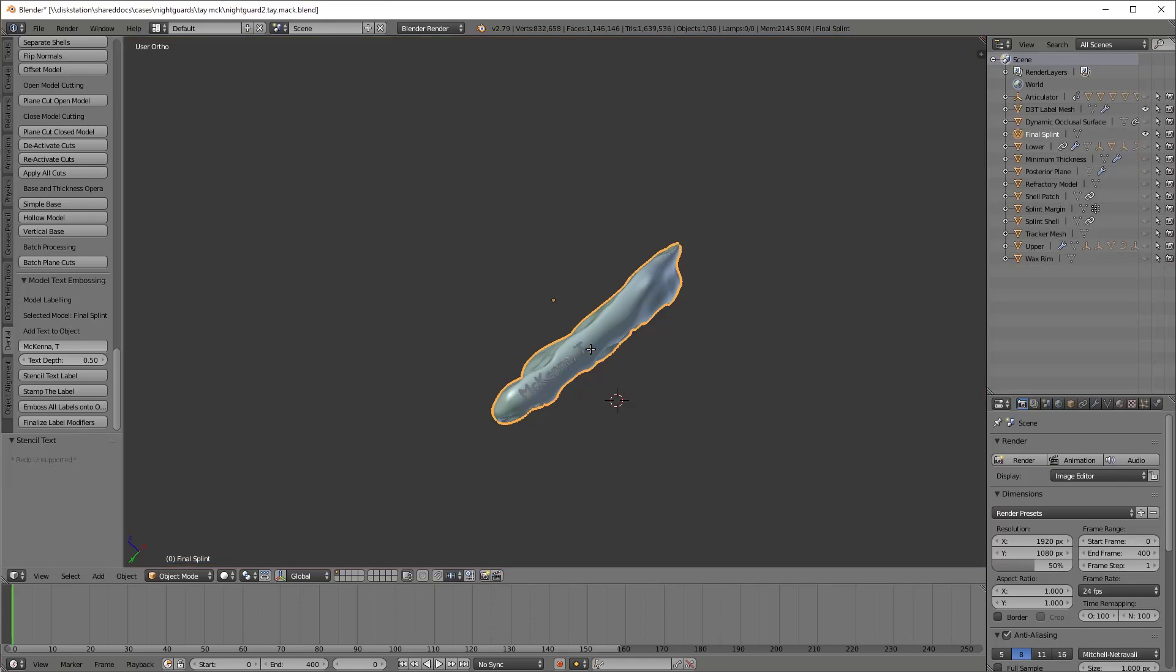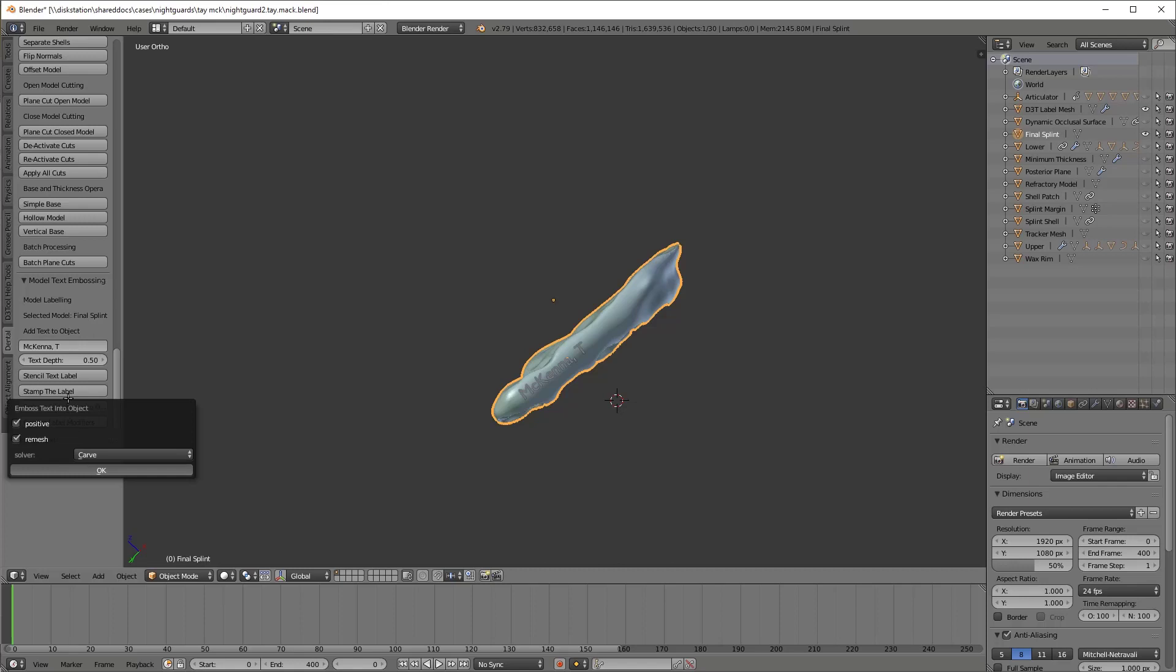So there we go. I'm going to emboss it. This operation is somewhat slow, but eventually it gets done. And then we'll go ahead and save the file, export it.